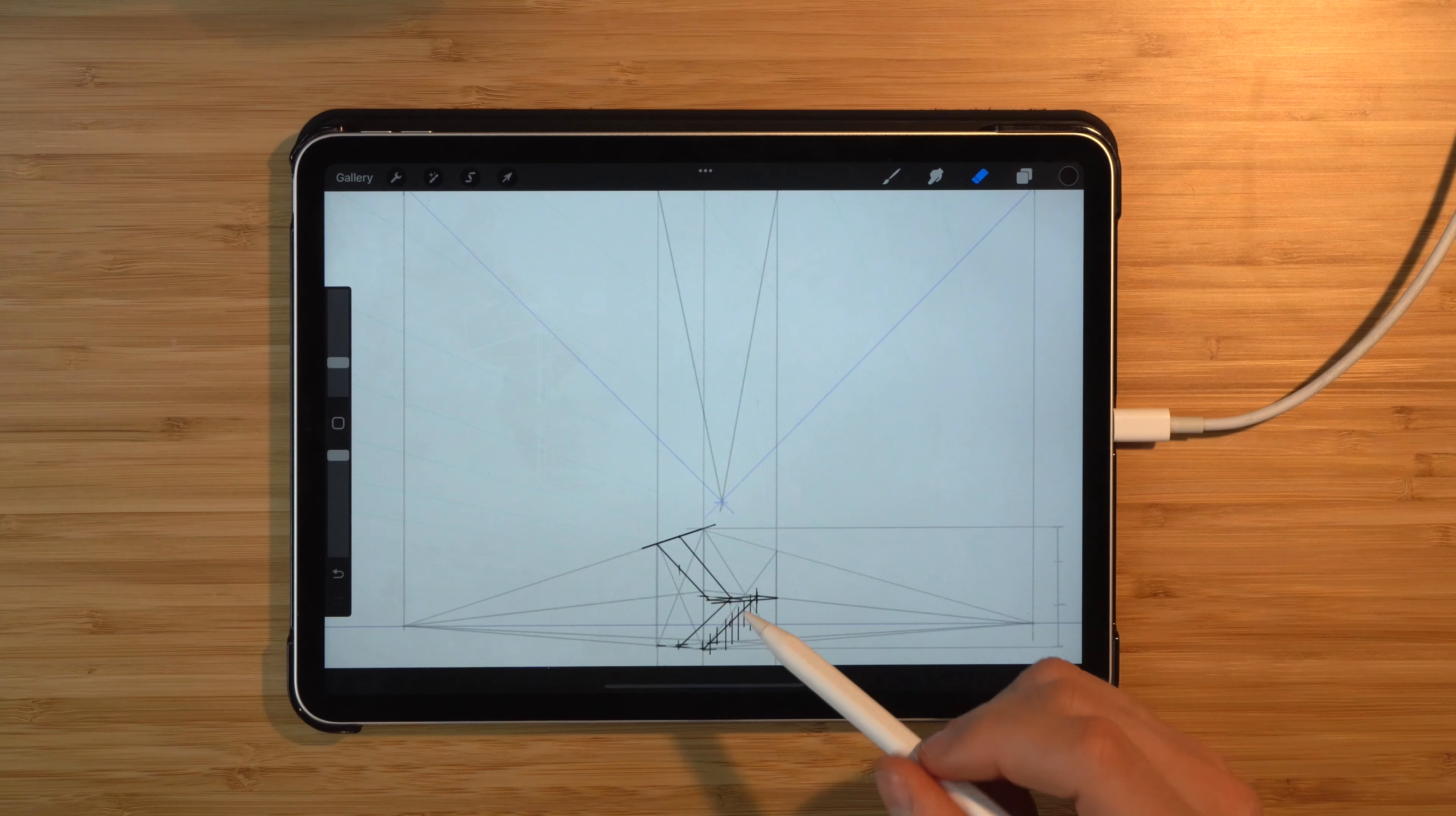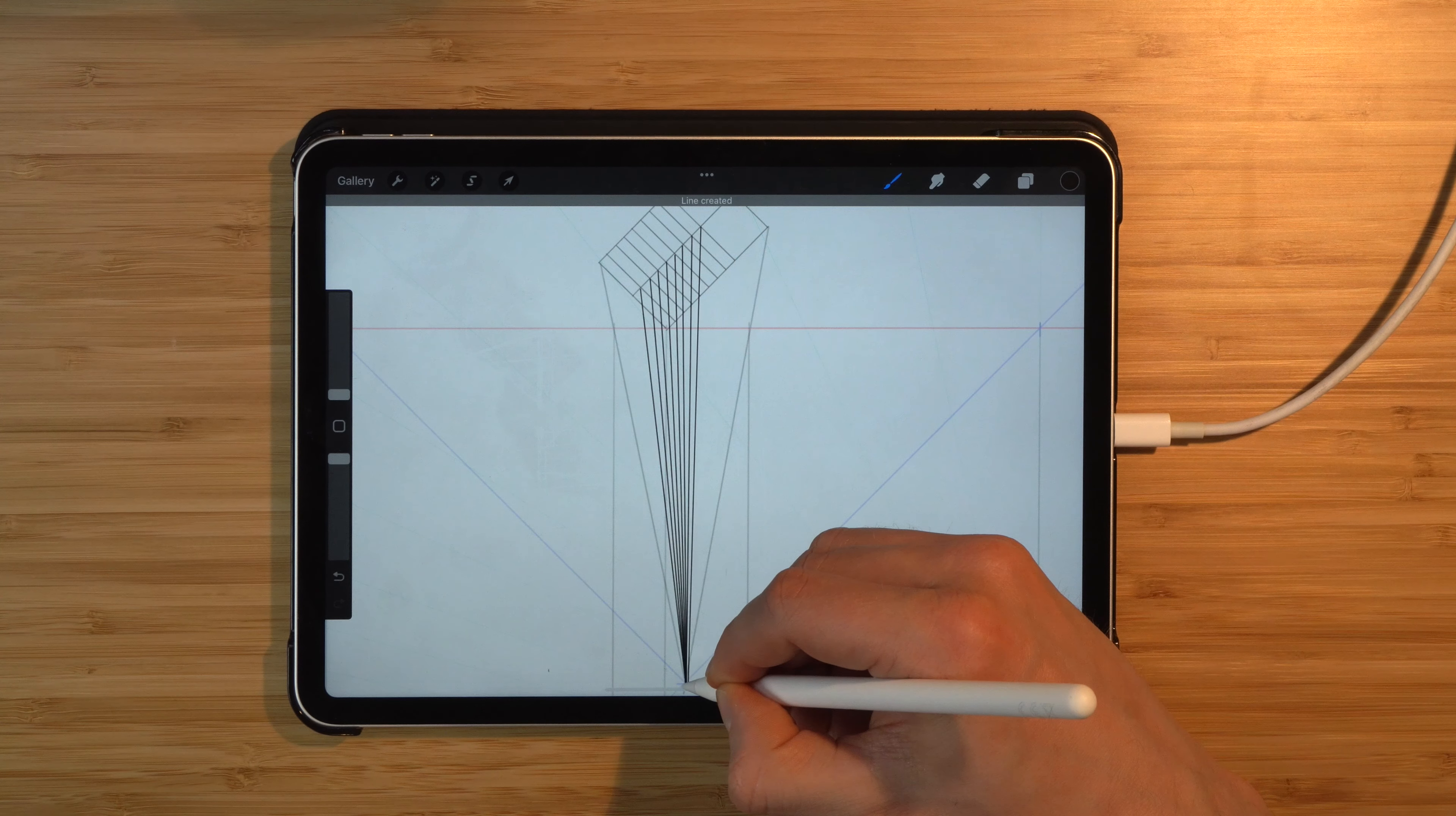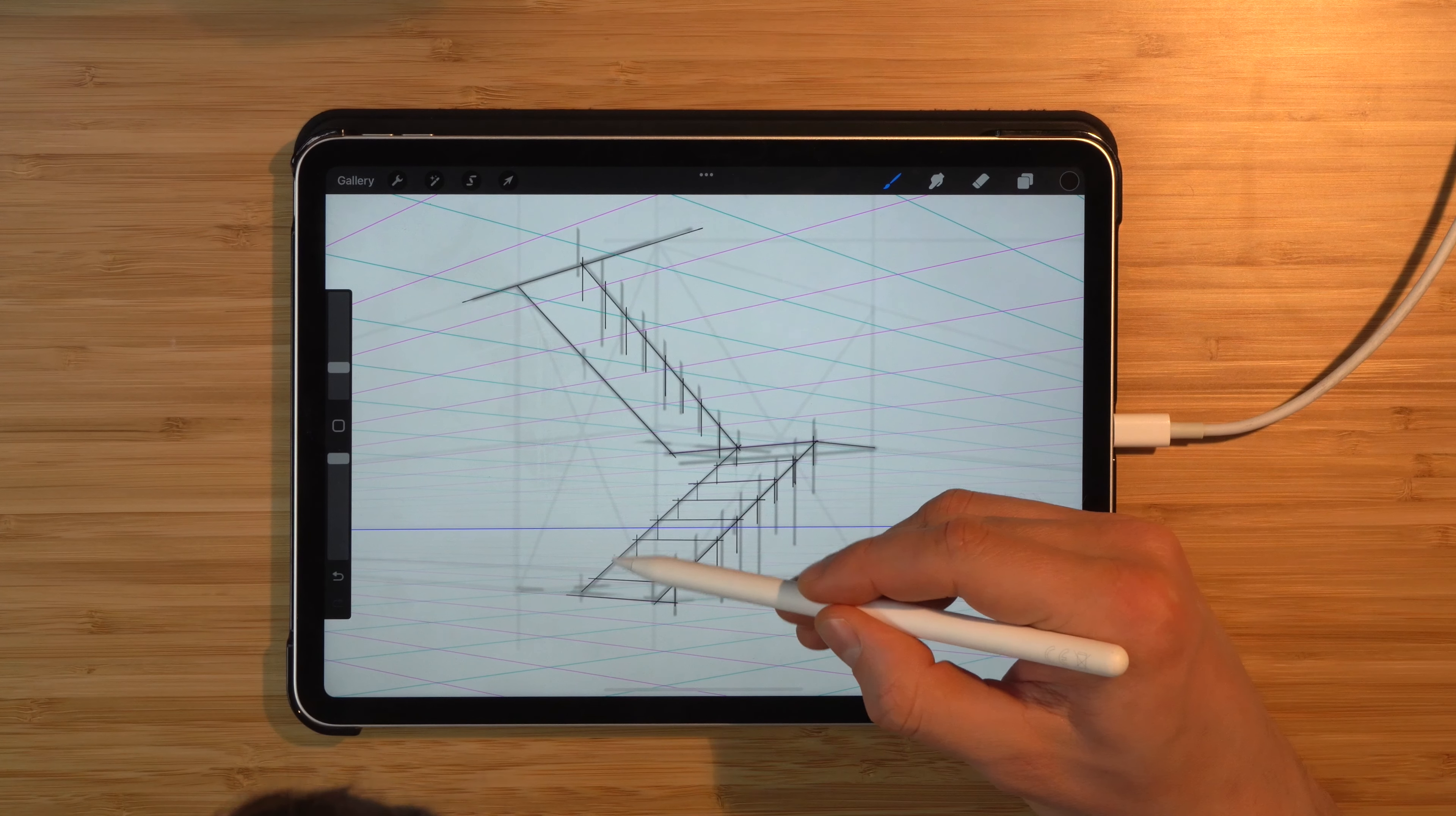Then we'll similarly project lines from the top to this face as well in the same way. Now let's just trace over what we have here to achieve kind of clear and crisper lines.